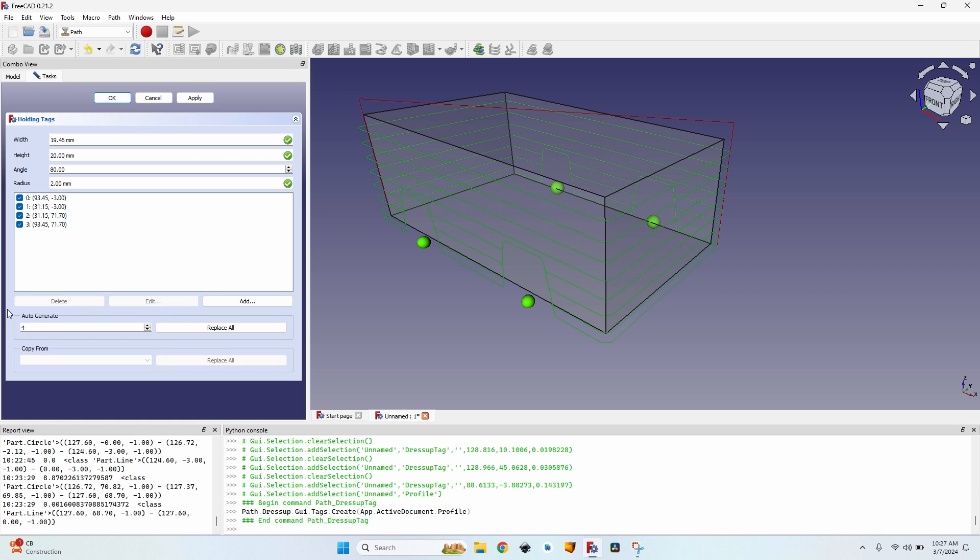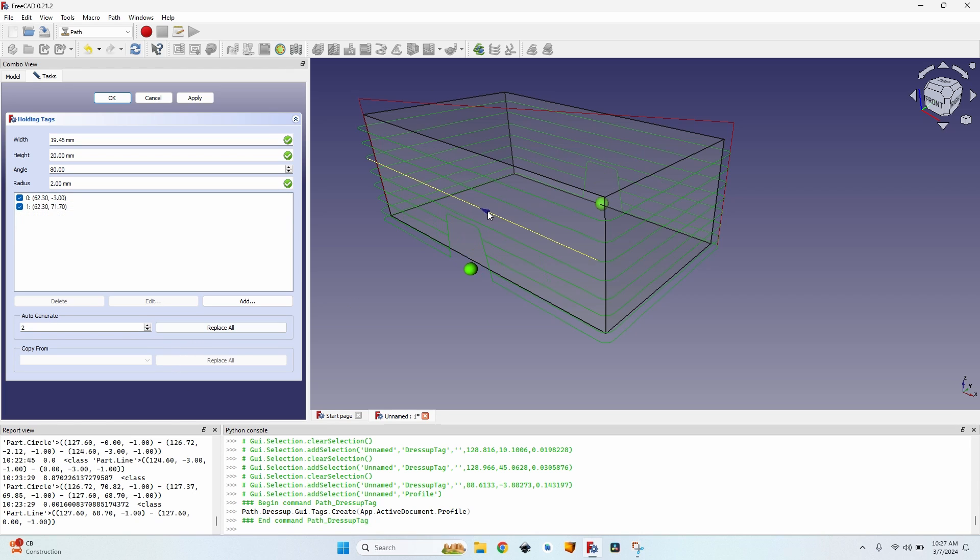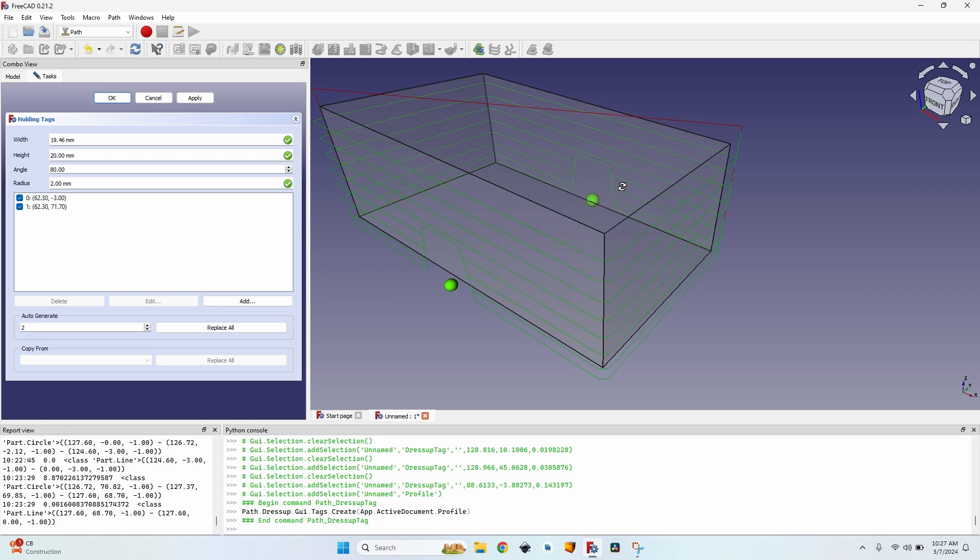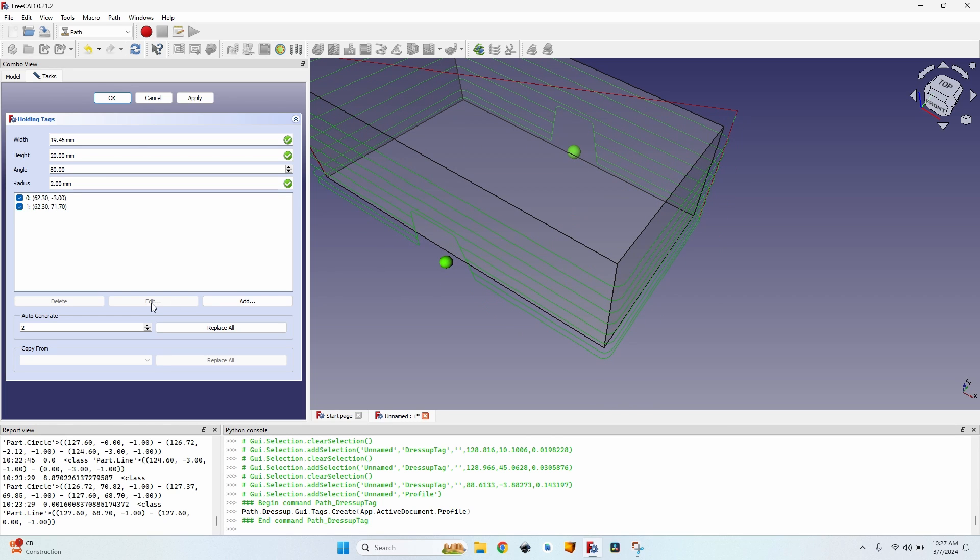Next is the auto-generate. I can set the number of tags. Let's say I just want two tags. And you can see that you don't have a generate button. You have actually a replace all button because it will delete any tags that I have and then generate them in new places. You can see I set them here and on the opposing face.